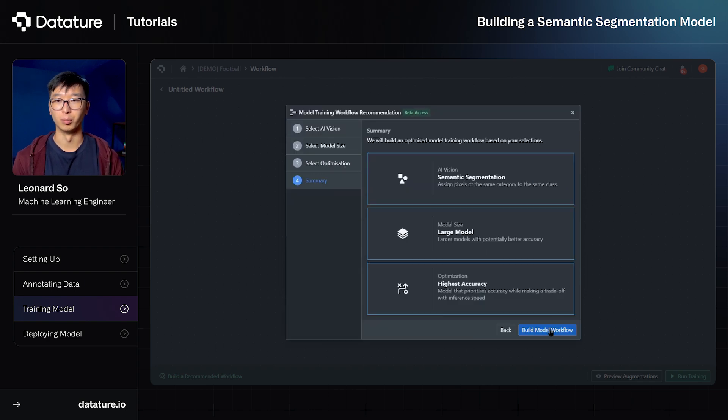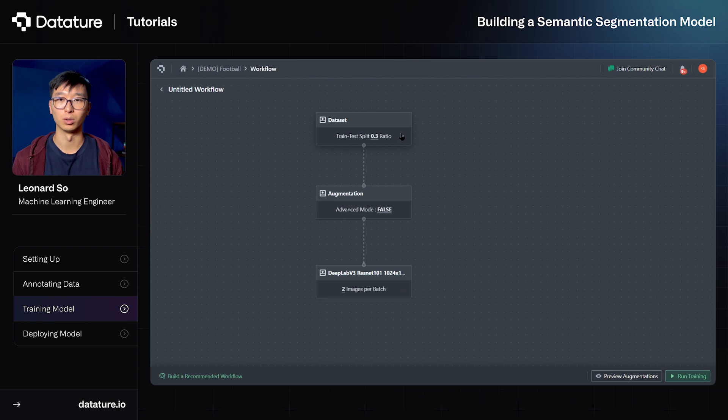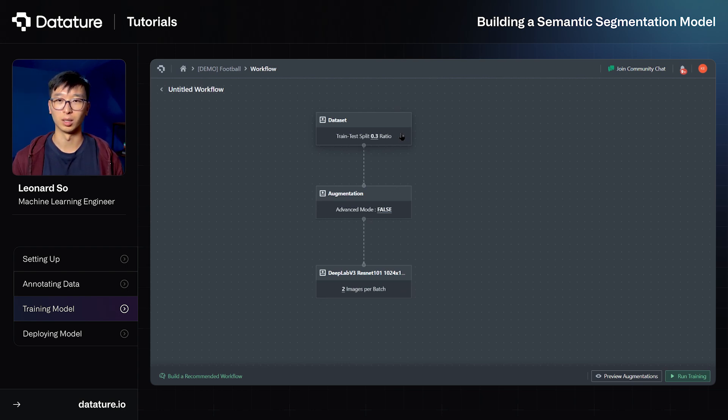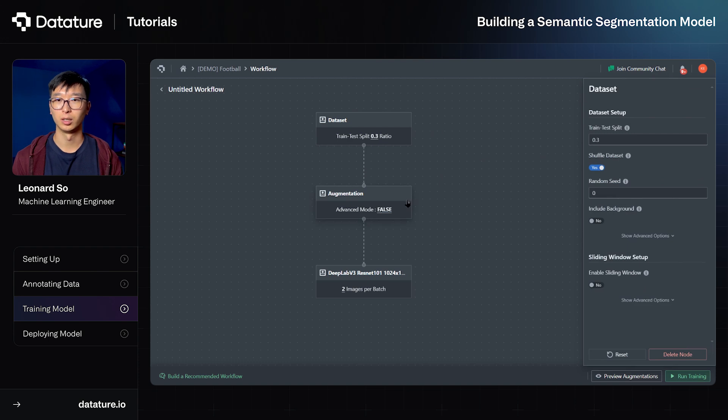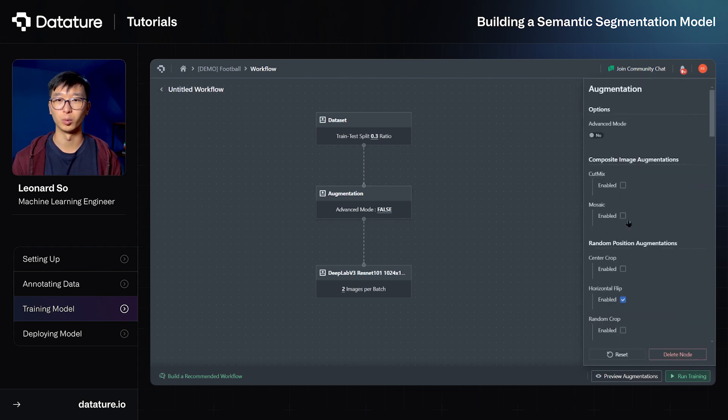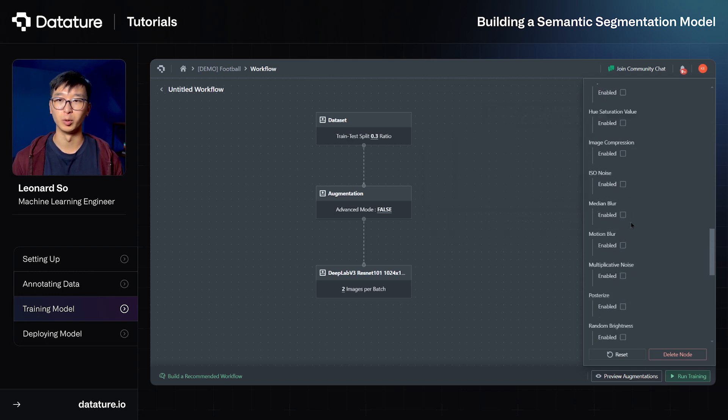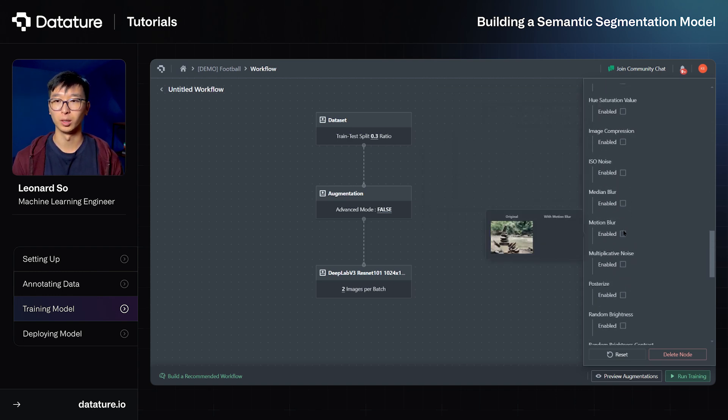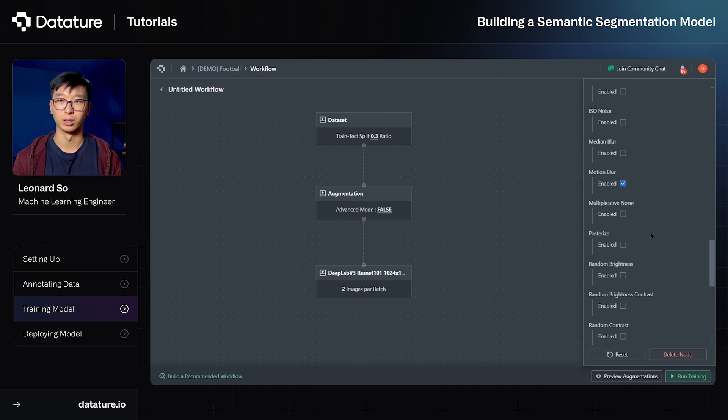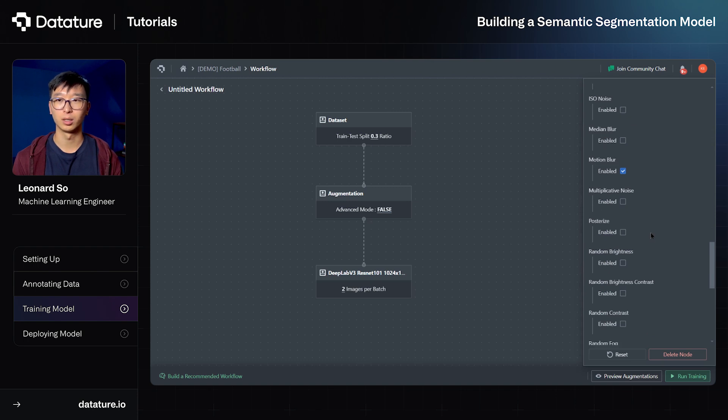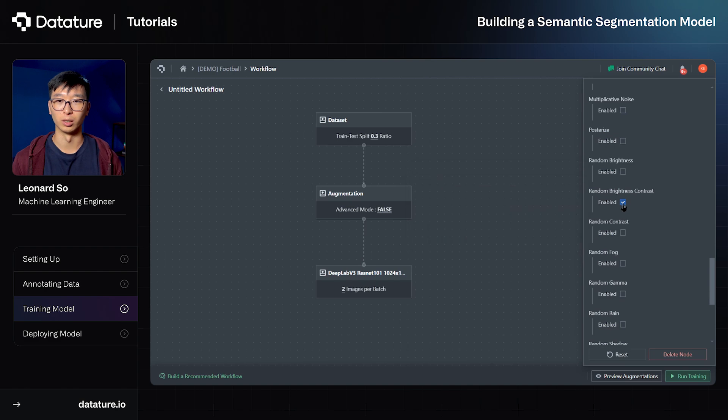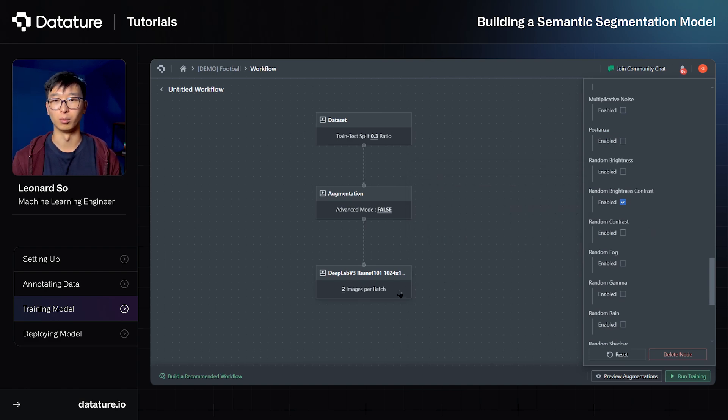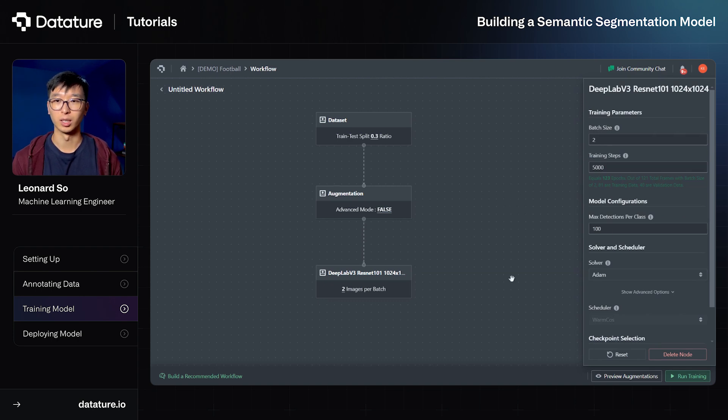We can now go ahead and build the model workflow and it will provide us a fully functional model workflow that we can edit further if we would like to. So for each block in this page, like the dataset block or the augmentation block, we can go ahead and edit any relevant hyperparameters that we need. So in this case for augmentations, we might want to add motion blur as a data augmentation due to the camera movement or player movement that can occur. We might also want to add any brightness or contrast to account for outdoor lighting conditions. And finally, we can also edit any model hyperparameters as well, such as training steps or batch size. In this case, it won't be necessary, so we can go right ahead and select run training.